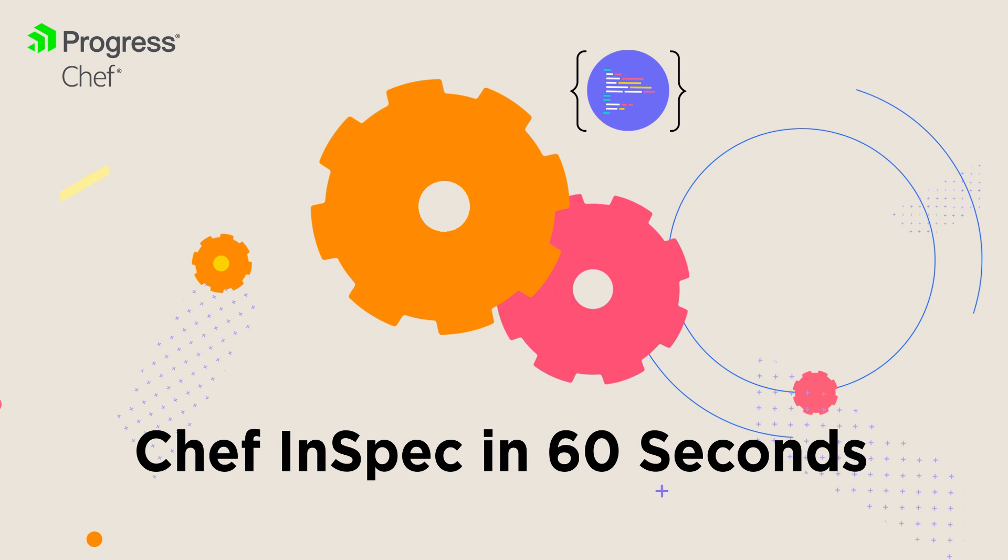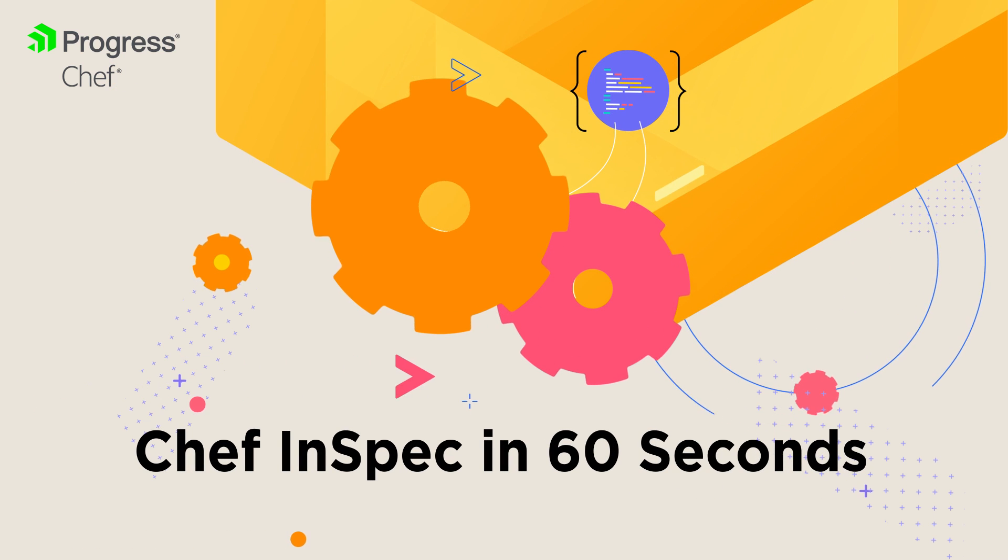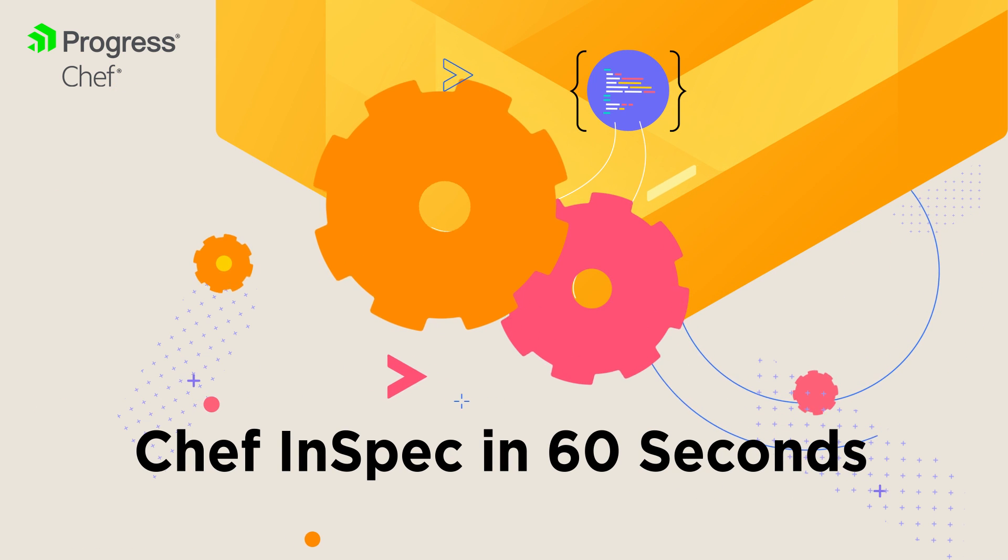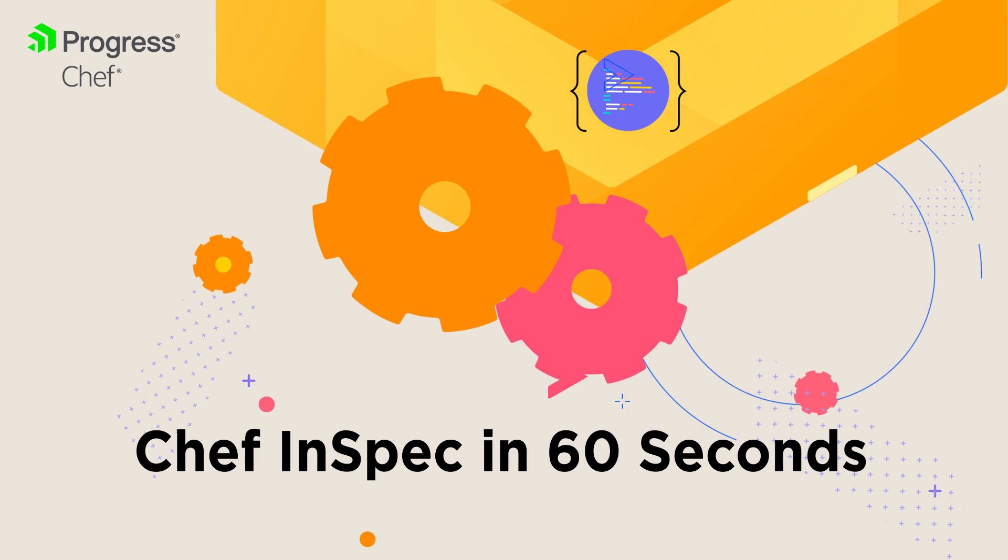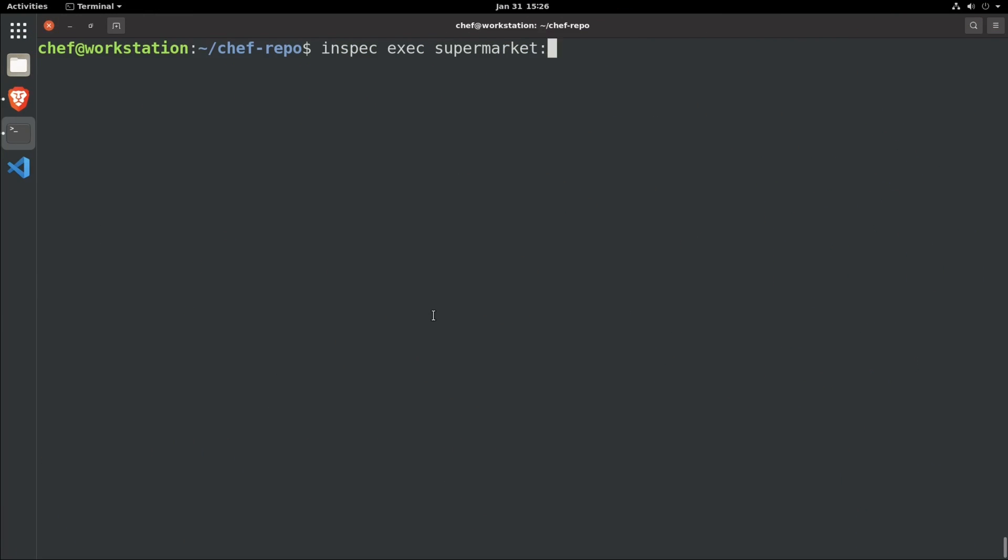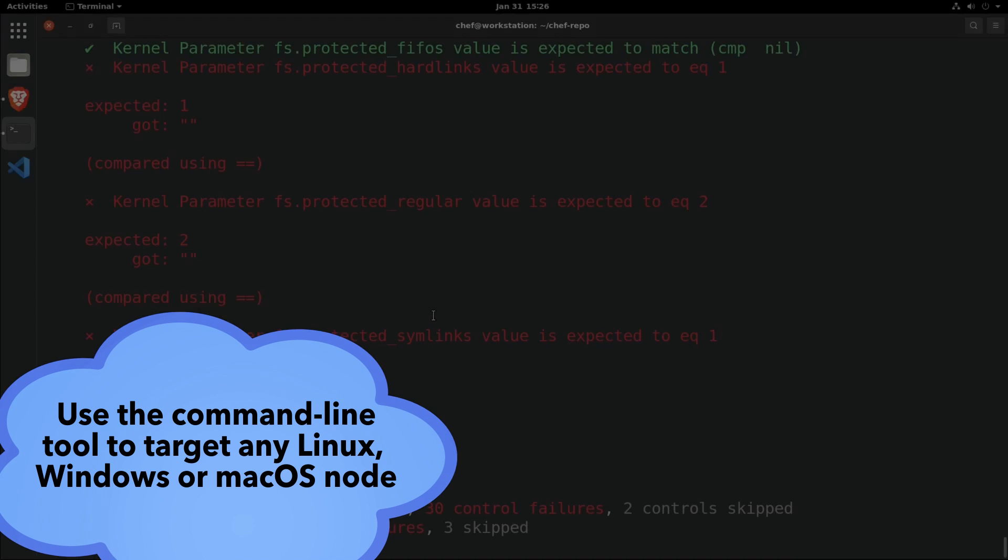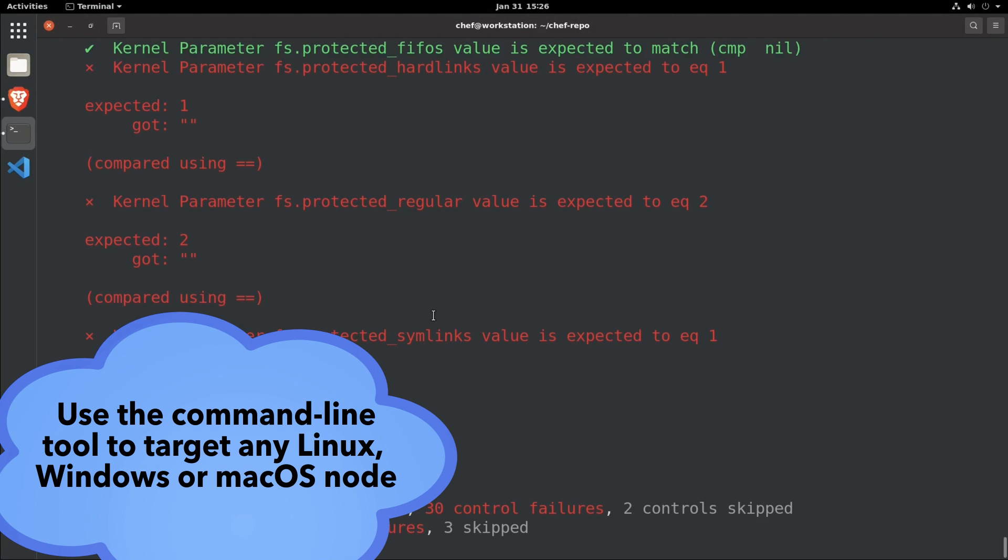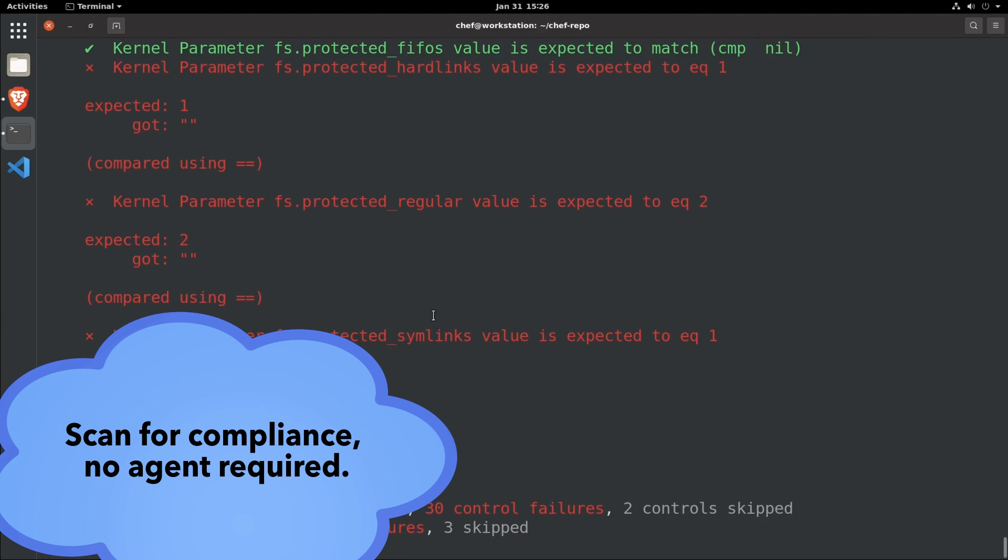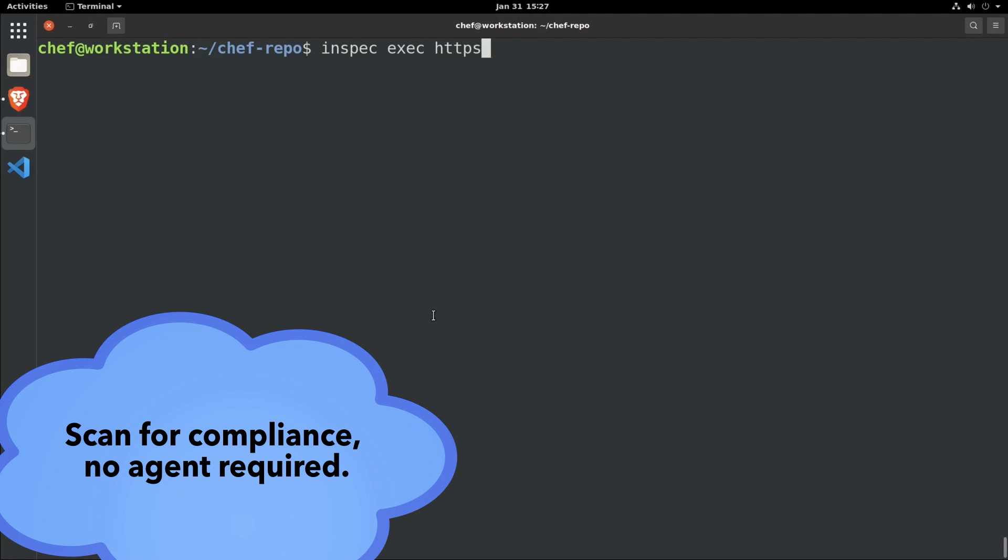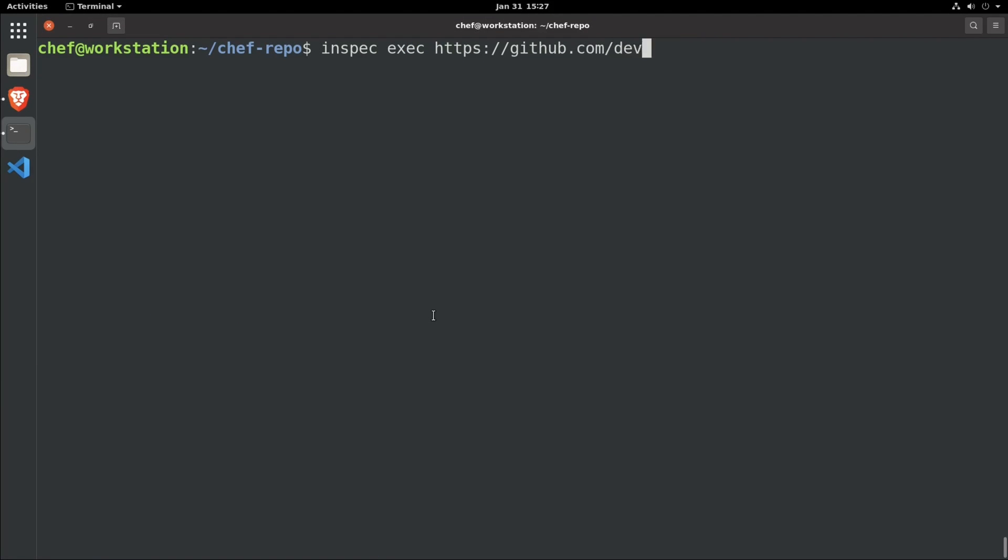Progress Chef is all about making your security and compliance journey easier and more certain. Today's Chef InSpec gives DevSecOps teams the tools they need to make compliance-based automation a reality in the cloud, on-prem, or on the edge.